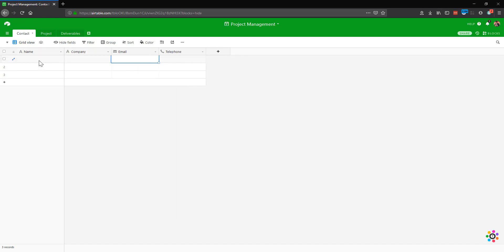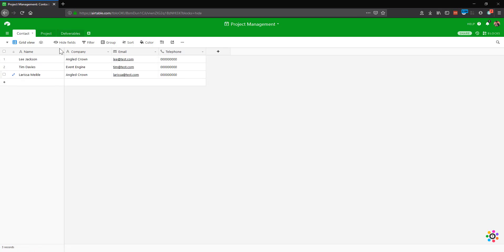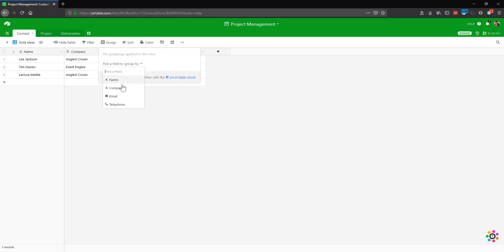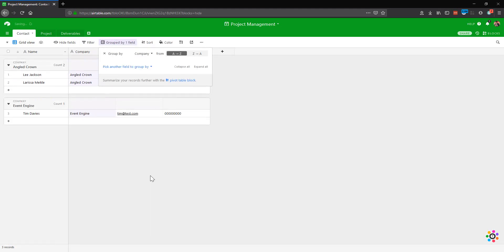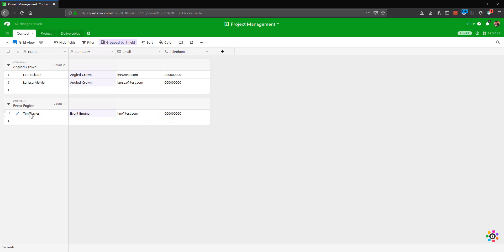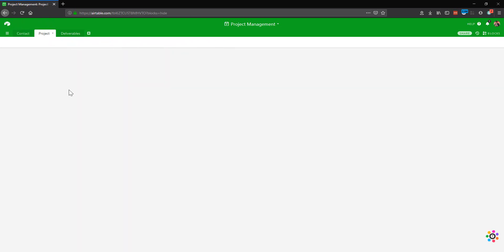This particularly might be useful if you want to email updates to people. Let's pop in some fake data as well. And through the magic of editing here, we have the information. So I can see this a bit clearer. I'm actually going to group this by company as well. So I can see Angle Crown has got these two contacts, and I can also see Event Engine.